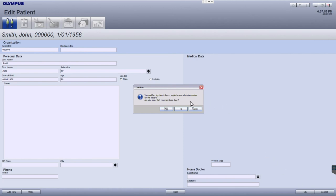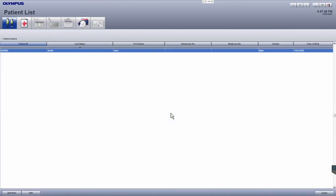There will be a prompt that confirms whether you wish to make these changes. Click yes to confirm the change. Your changes should now be saved.